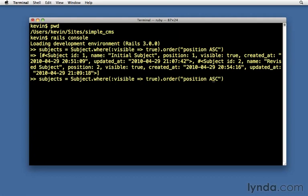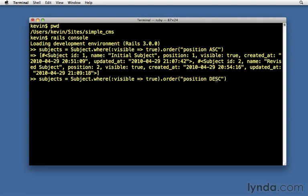Let's just try descending. And now they're in reverse order. Position two is the first one. That returned only the visible ones.